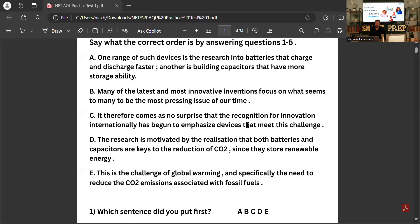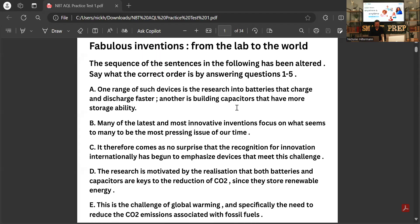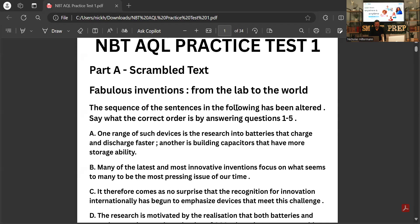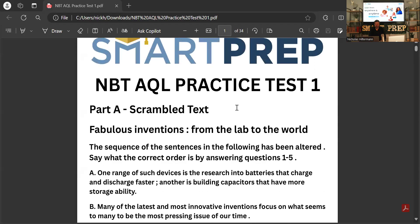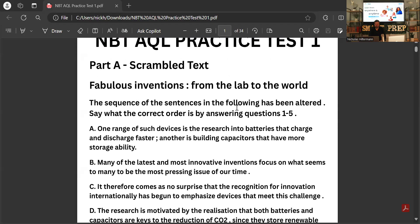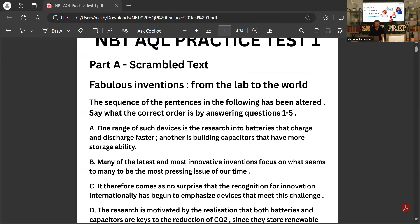They're all going to be multiple choice questions because it's much easier for them to mark — the computer will mark these questions that you answer. This is Part A, which is the scrambled text.